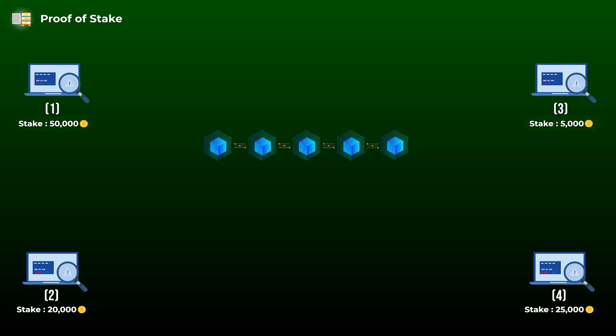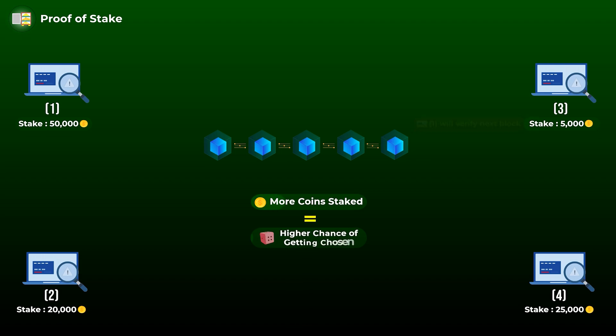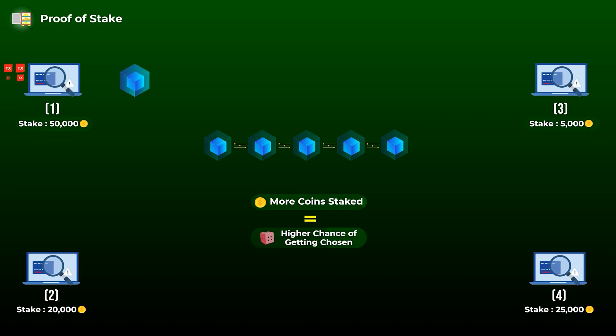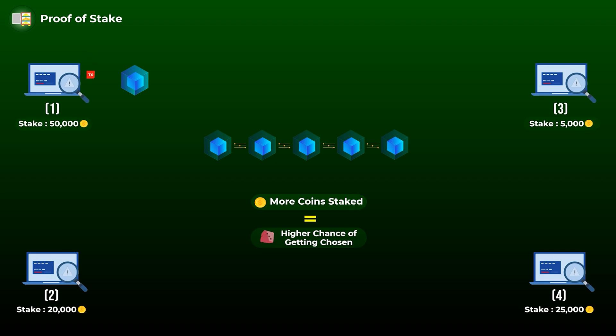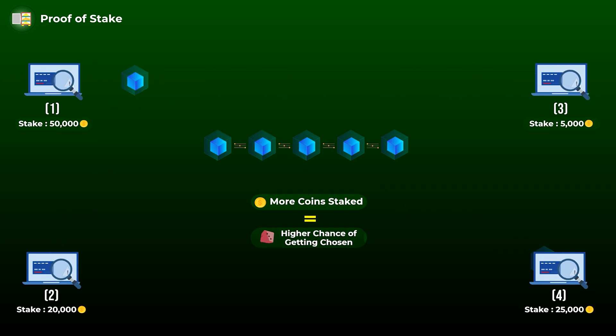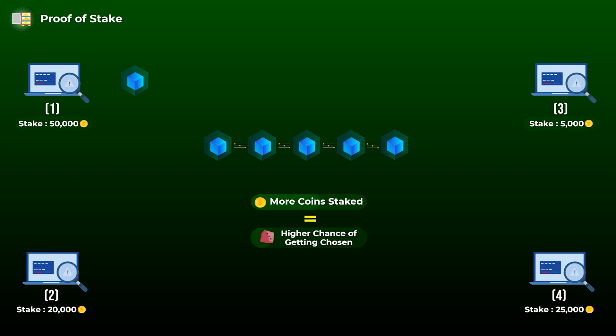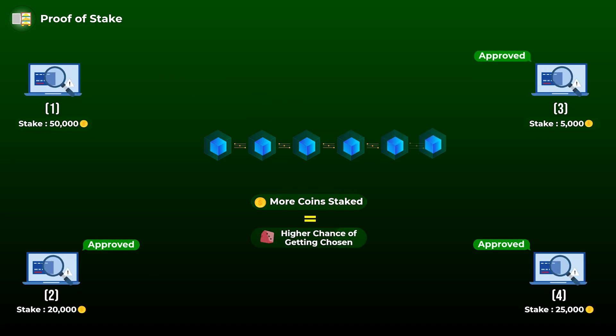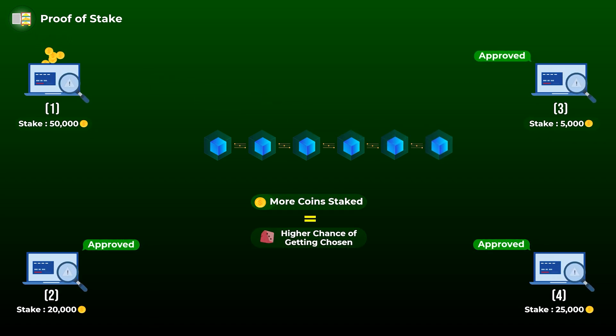Like what we said, the selection is done randomly, but the more tokens you stake or lock up, the higher your chances of getting selected by the network. When a validator verifies a block of transactions, it then needs to send it to other validators on the network to vote on it. If fraudulent transactions were found, they will reject the block, but if everything is okay, they will accept it and the validator who produced the block will get rewarded by new coins from the network. So that is generally how proof of stake works.